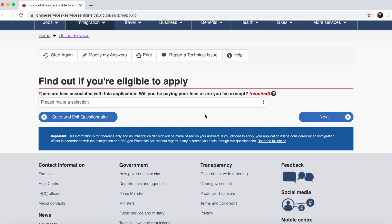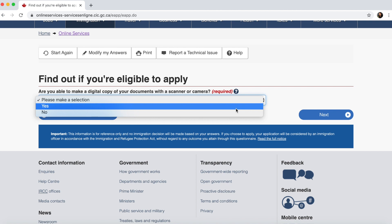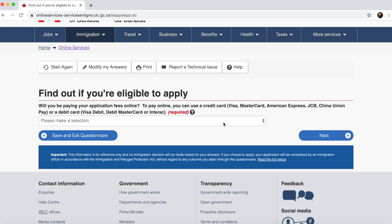There are fees associated with this application — select Yes, you will be paying. Are you able to make a digital copy of your documents with a camera or scanner — Yes. Note that you can also do this at a later date: once you complete the file, you have a 30-day period to upload your documents. You also need a visa debit card to pay the fees.